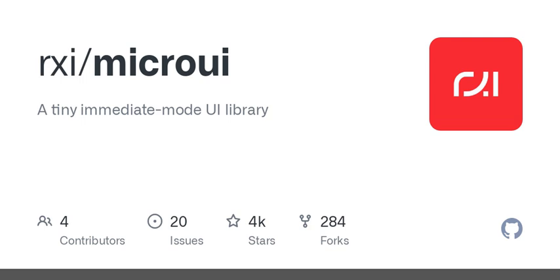I just stumbled upon this super lightweight UI library written entirely in ANSI-C. It's only about 1,100 lines of code. Wow, that's impressive.